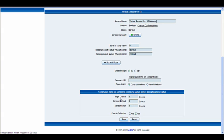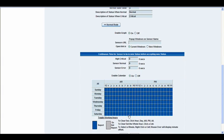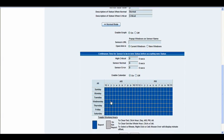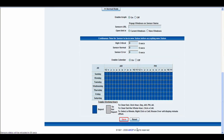For example, if you want the high critical to remain in a high critical status for let's say 10 seconds before it reports on that status, that's what you'd write in that box. Then finally at the bottom we have our calendar options. You can toggle that on or off, select the days of the week and the hours of the day in which you'd like this sensor to report. We'll go ahead and click save.